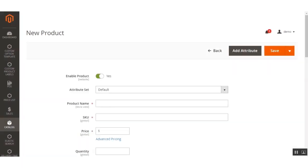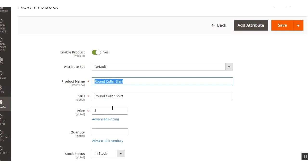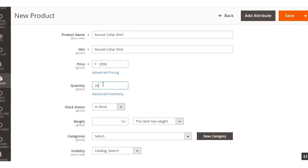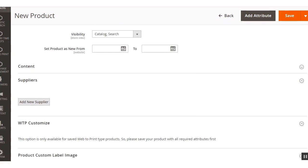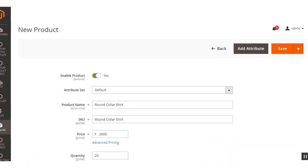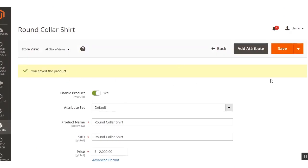Initially we need to fill in the basic required information for a product. I'll set the name of the product and set up the price. I can also set the quantity and select the category where this product would be available for customers. After entering the basic information, I'll click the Save button. The product has been saved.